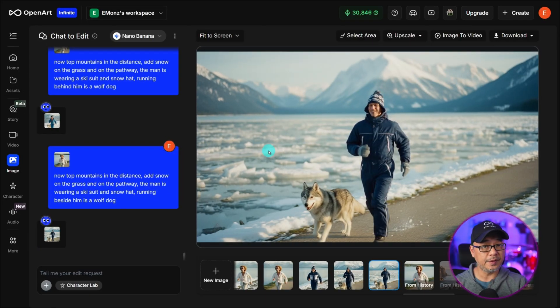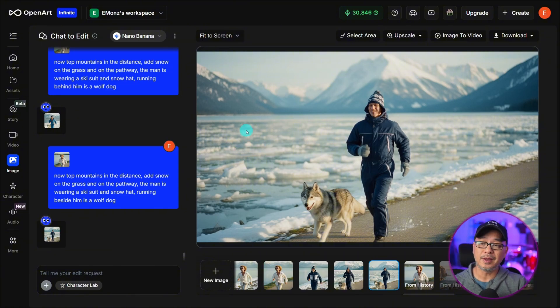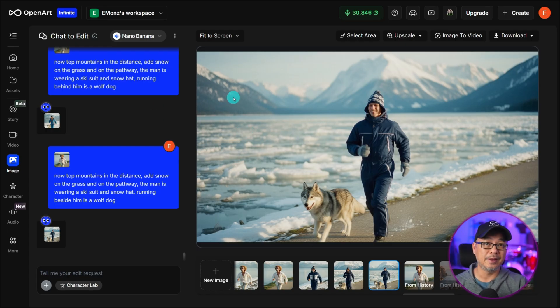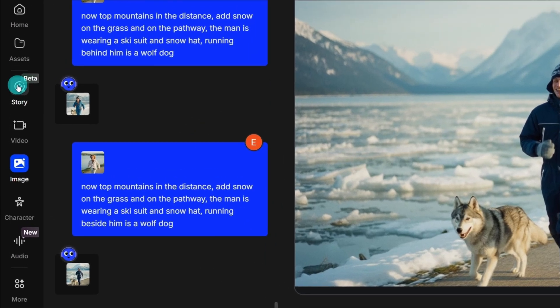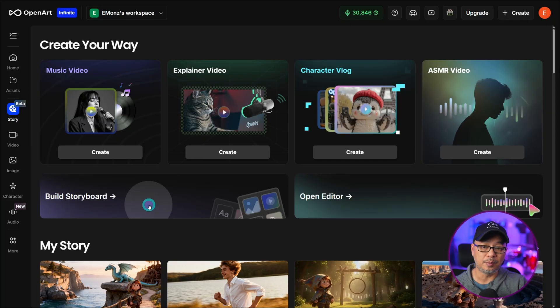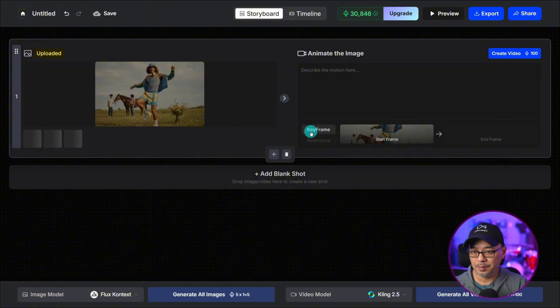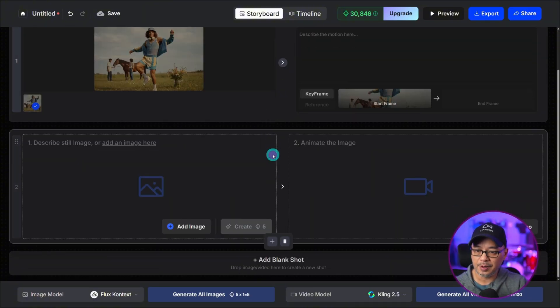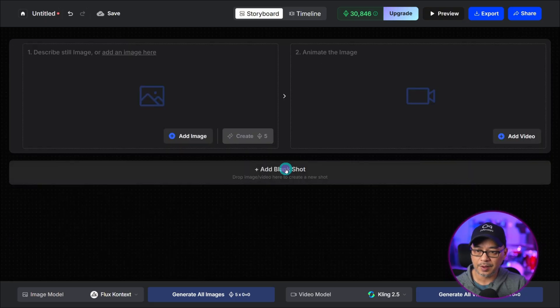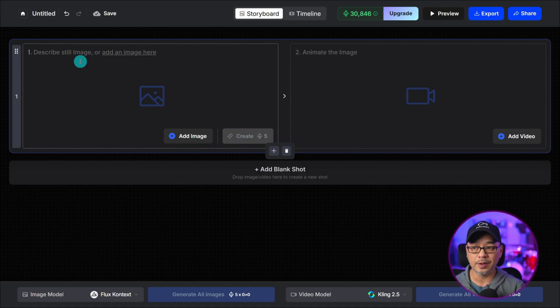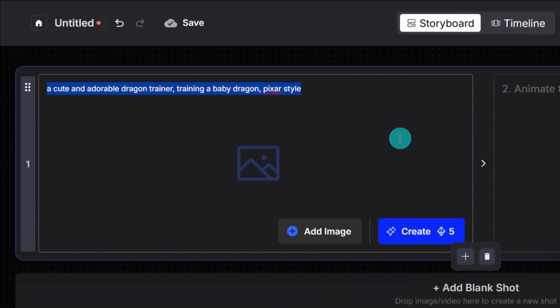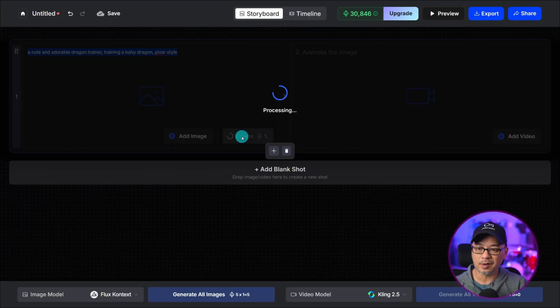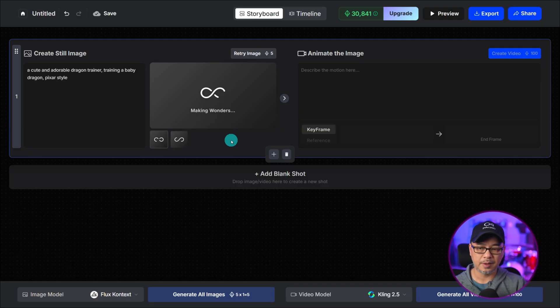A recent update we've added is actually using chat to edit in storyboard and I'm going to show you why that's actually sometimes a little better than working in this interface. Head over to the left panel we're going to click on story and we're going to click on build a storyboard and we'll select using image as first frame. So what I'm going to do is click on the plus button here to add a new storyboard. We can delete that and the great thing about the storyboard is that you can create your images directly here. So I'm going to do something super simple and the prompt is going to be a cute and adorable dragon trainer training a baby dragon pixar style. Nice and simple and I'll create a couple of them just to have a bit of selection.